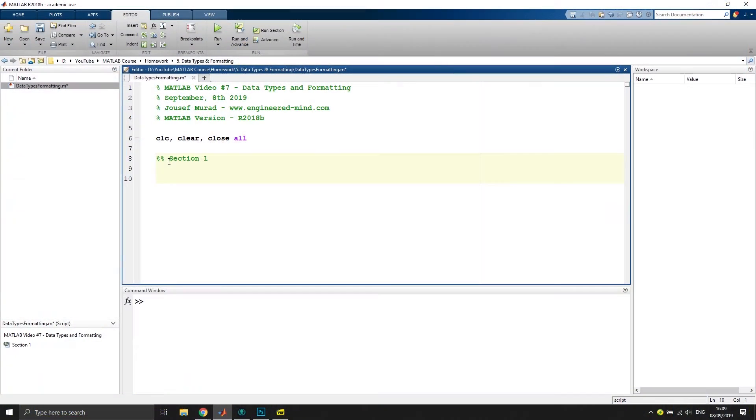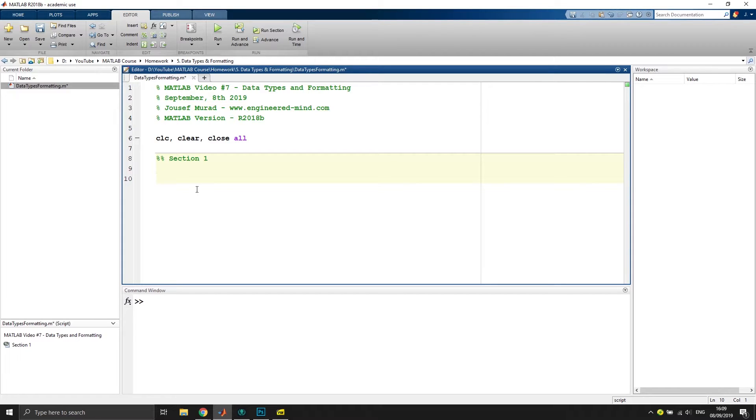Hey guys, welcome back to the MATLAB environment. So I have created an M file right here and we are going to quickly discuss what data types we have inside of MATLAB and what formatting means.